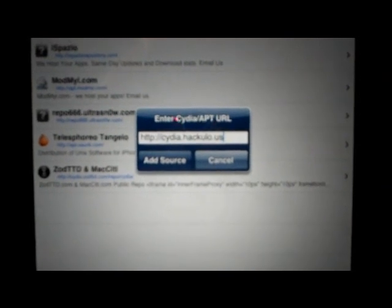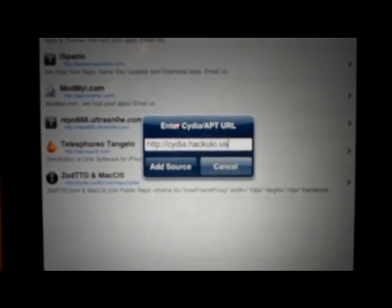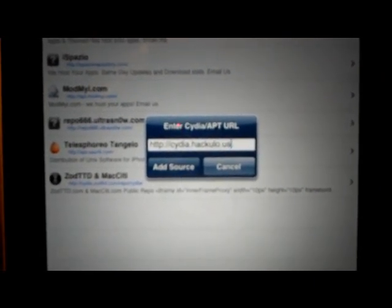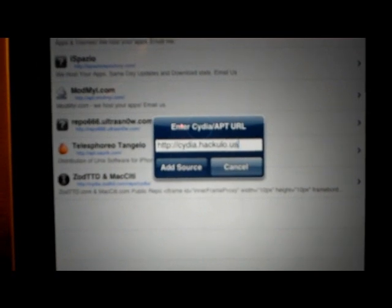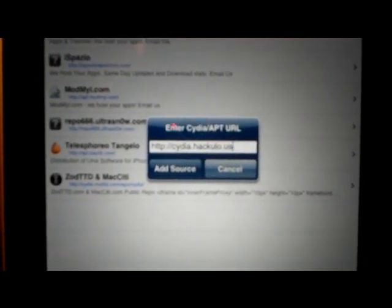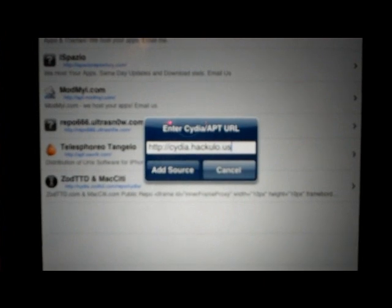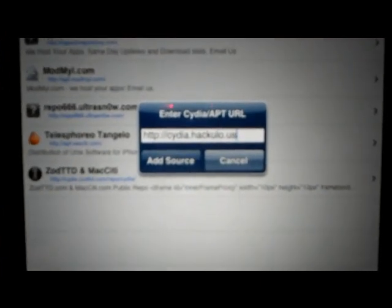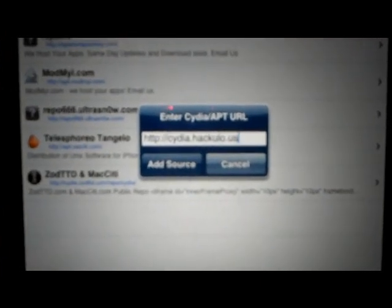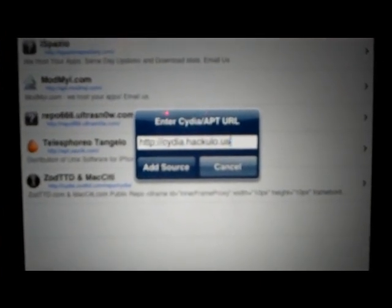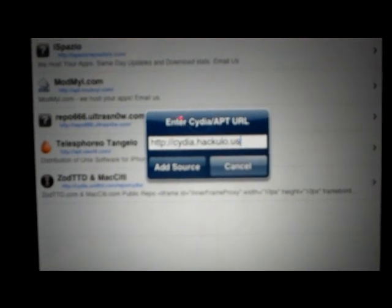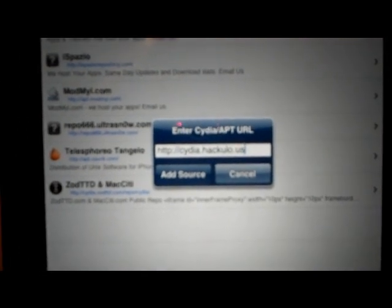So that's c-y-d-i-a dot h-a-c-k-u-l-o dot u-s. I'll put the repo in the description underneath this video because I know you can't see it with this piece of crap flip slide. Don't buy one of these things either.